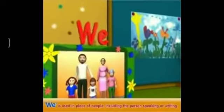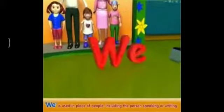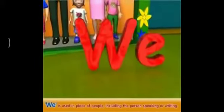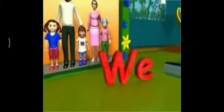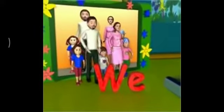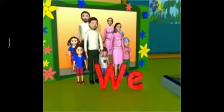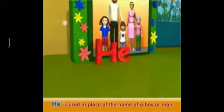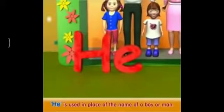We is used in place of people, including the person speaking or writing. In the example: this is a picture of my family. We are five in all. We is used in place of the five people in the picture, one of whom is the person speaking.